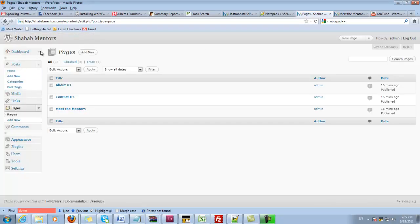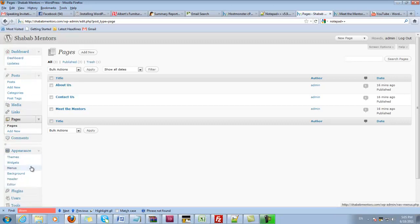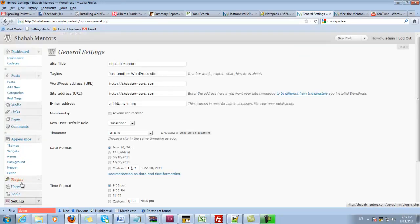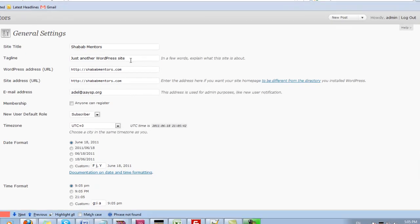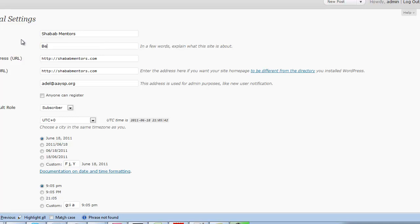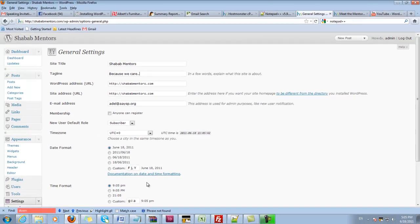We can go back to the dashboard again. We can go to appearance—where's the settings? Here are the settings. We want to change this, probably something else. Tagline: Shabab Mentors. This is just a tagline for the site and then I can save it.